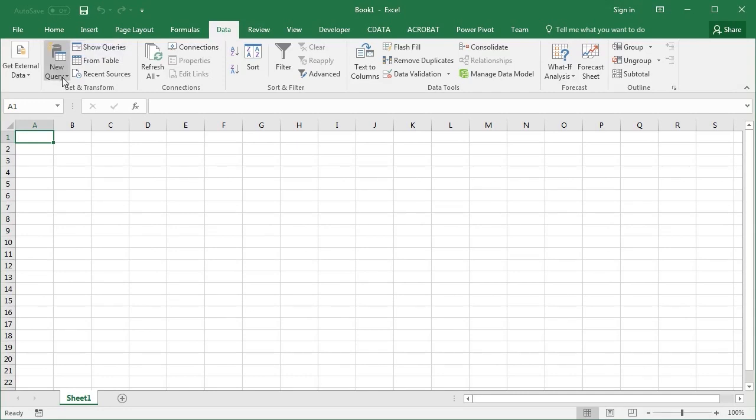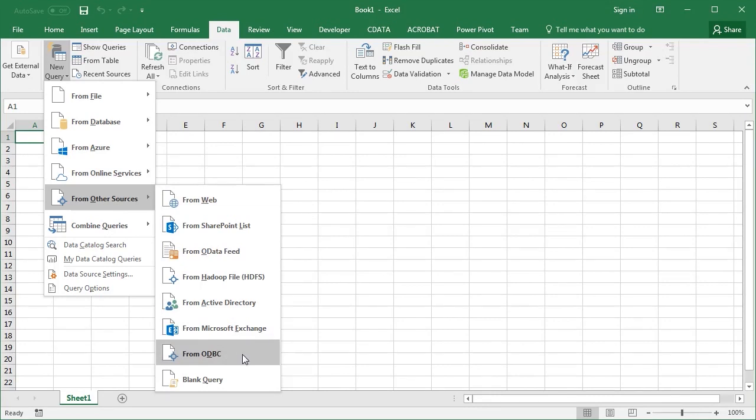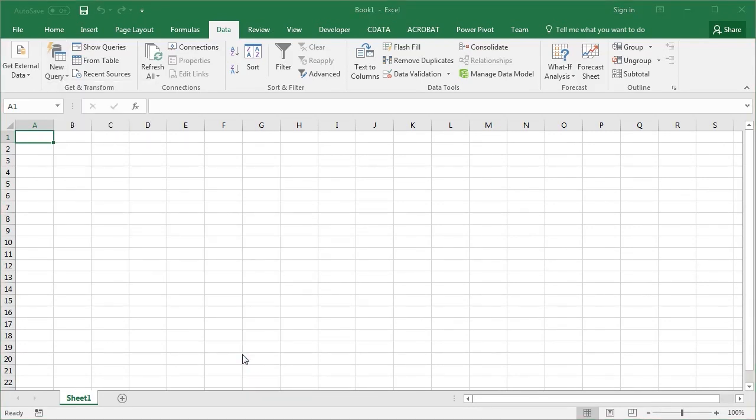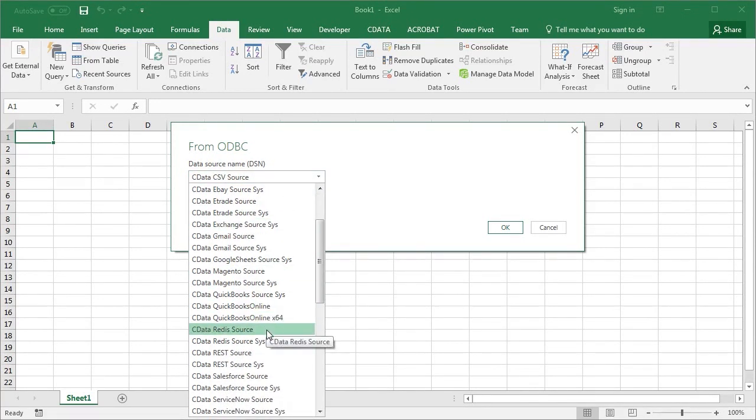Start by navigating to the Data tab, selecting New Query from Other Sources from ODBC. Select the DSN that we previously configured and click OK.